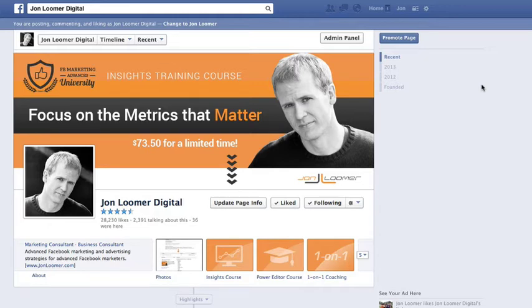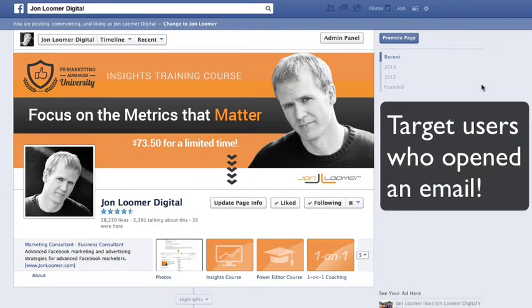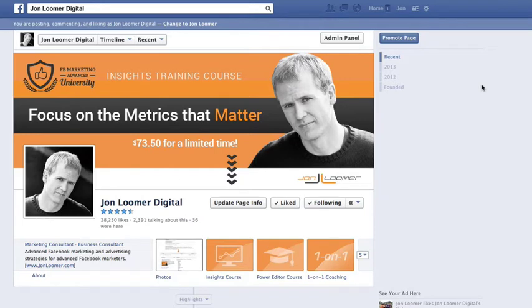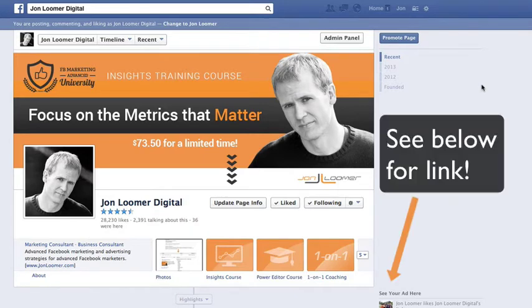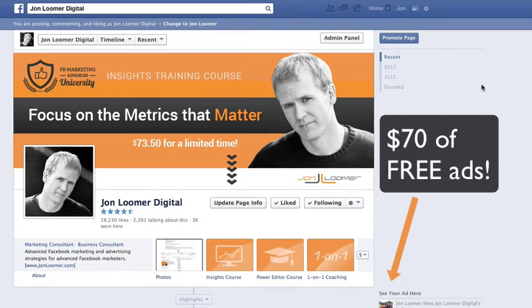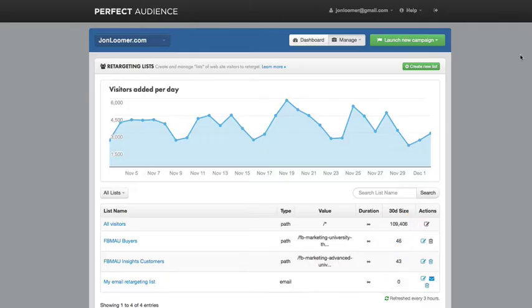Well, a little known feature within FBX is the ability to target people who have opened an email from you, and this is specific to Perfect Audience. It may be in other tools as well, but I recommend you use Perfect Audience. There's an affiliate link in the description or the blog post, depending on where you're looking, so make sure you check it out. You can get $70 worth of free FBX to get started.